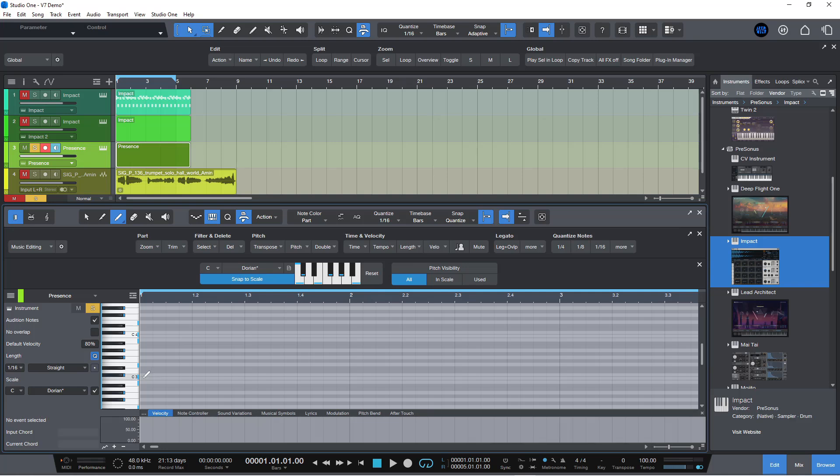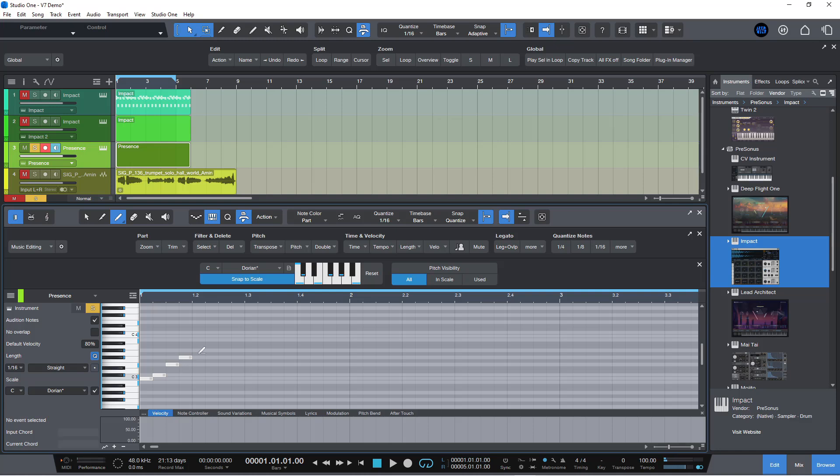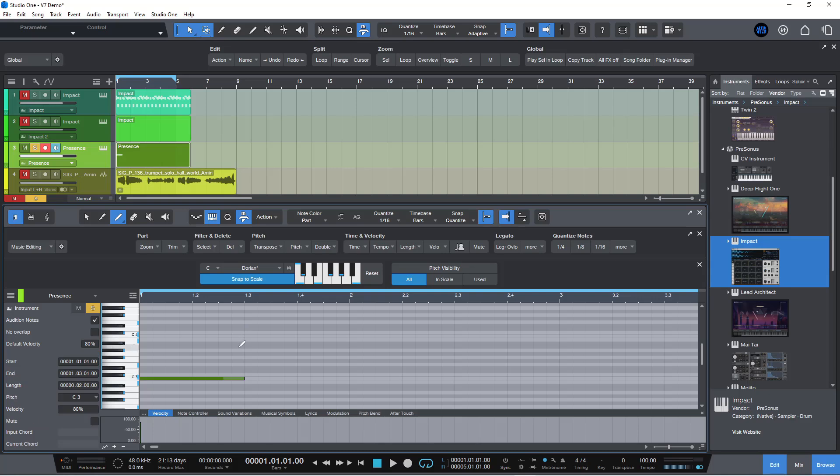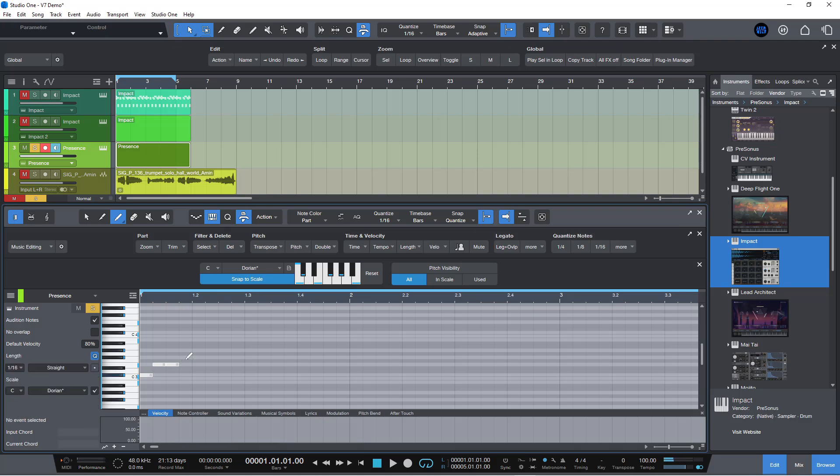Basically, when you've got the snap to scale on, if I have the paint tool to hand and I hold down the alt button, I can now drag out some notes. That didn't work.